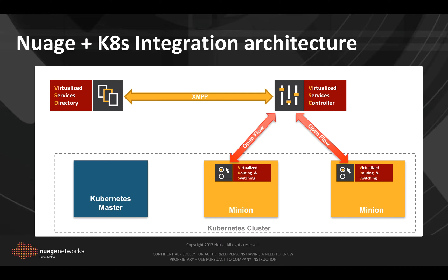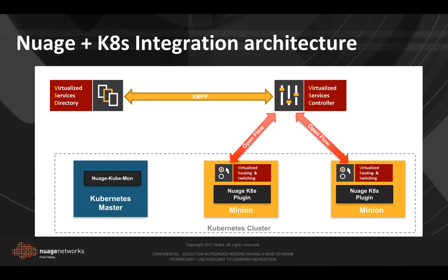In order to integrate Nuage and Kubernetes, we deploy a Nuage plugin on each minion. This is an implementation of the Kubernetes network plugin. It is invoked whenever a pod is created or destroyed.